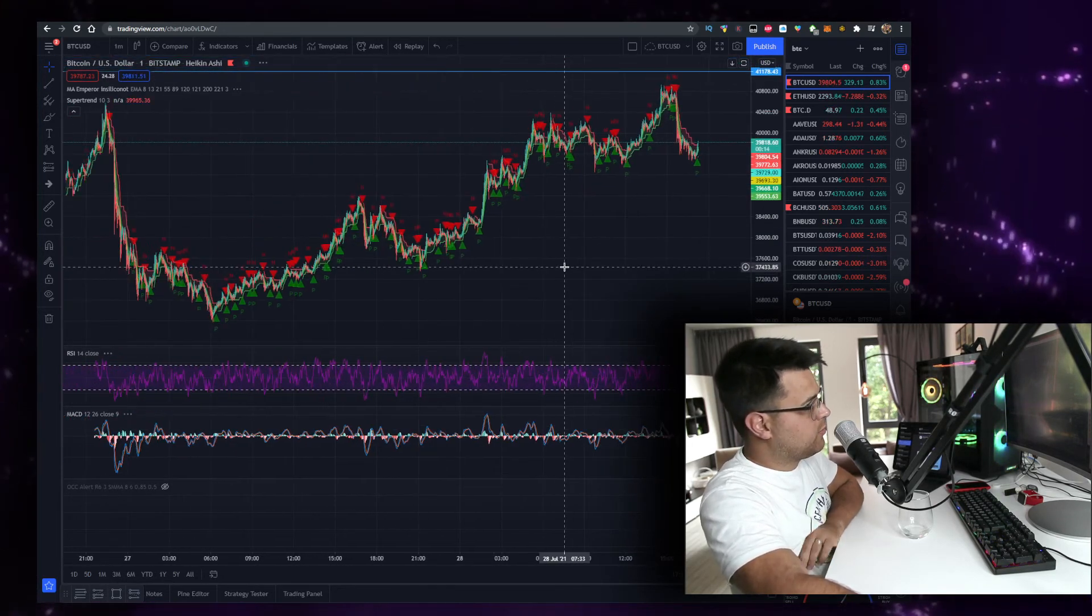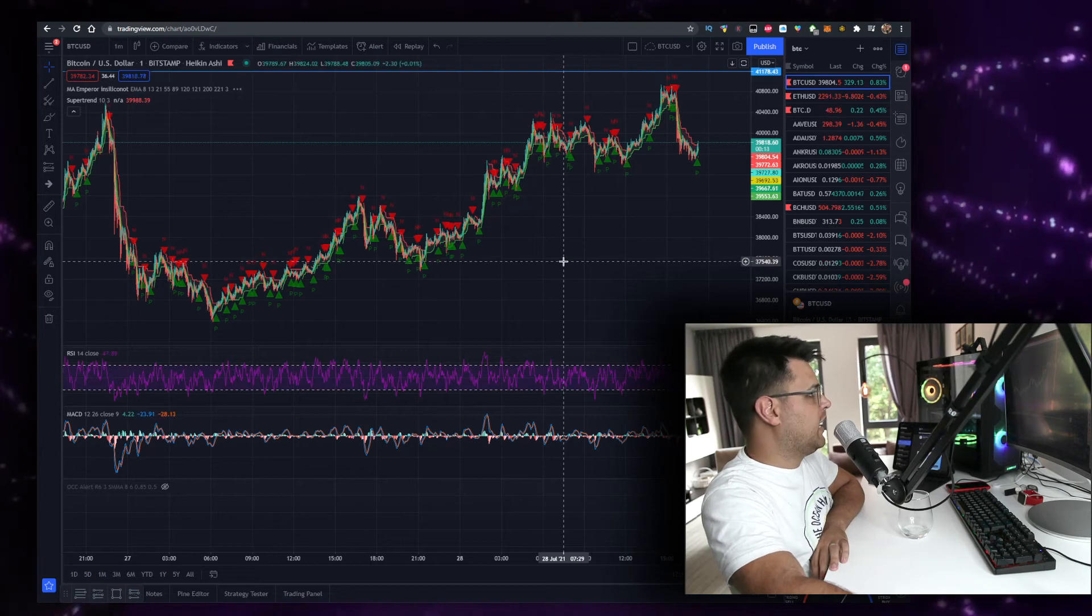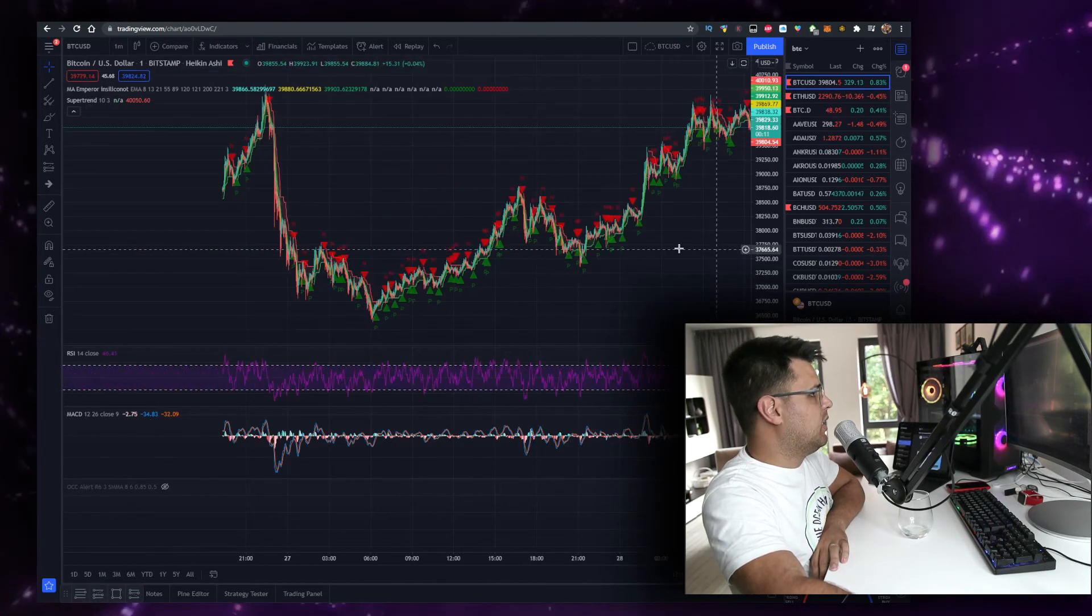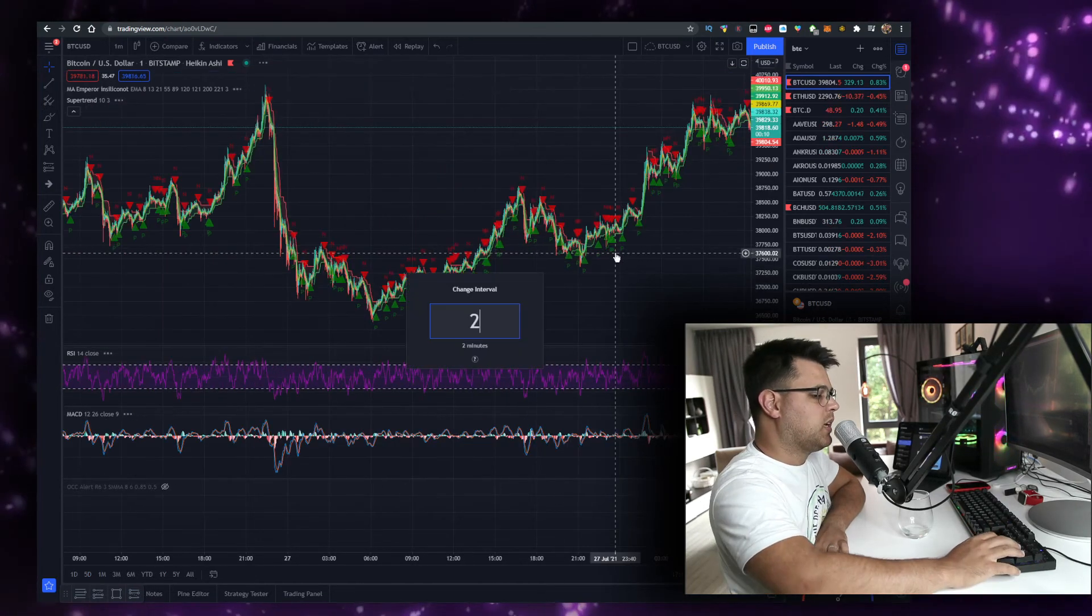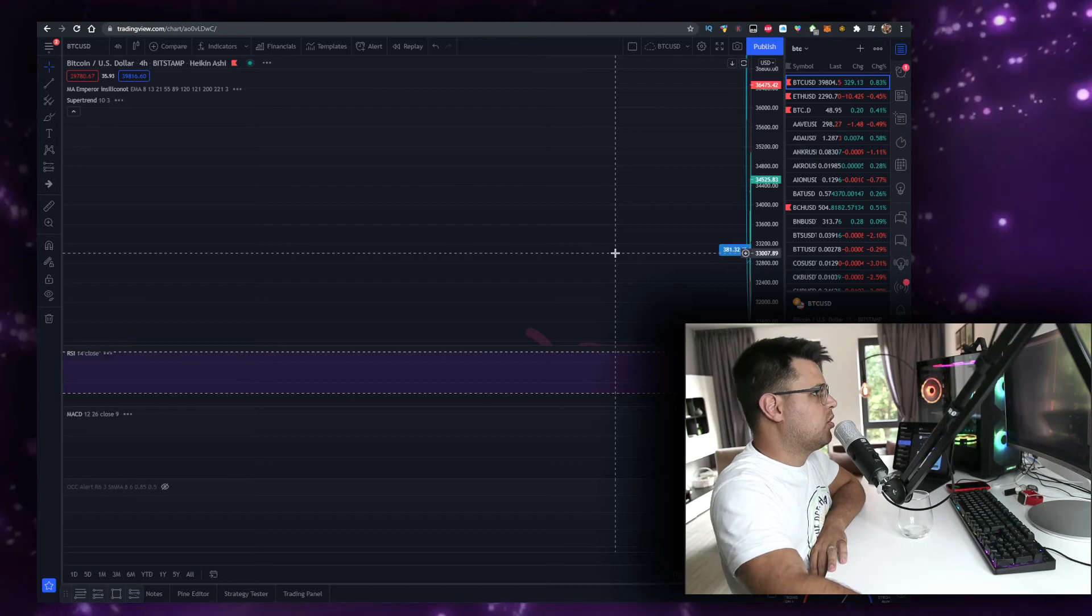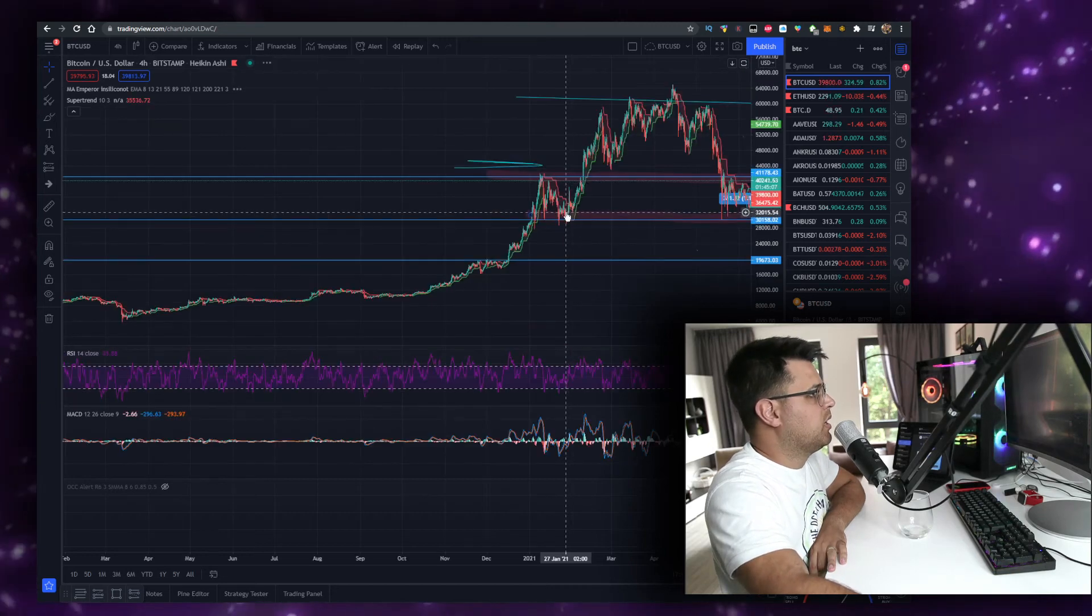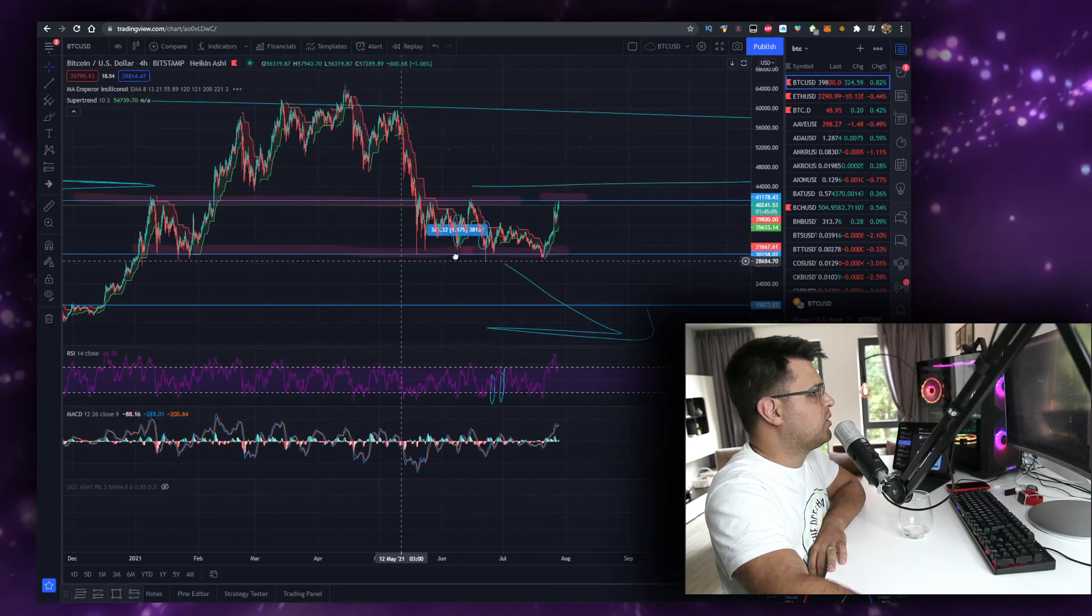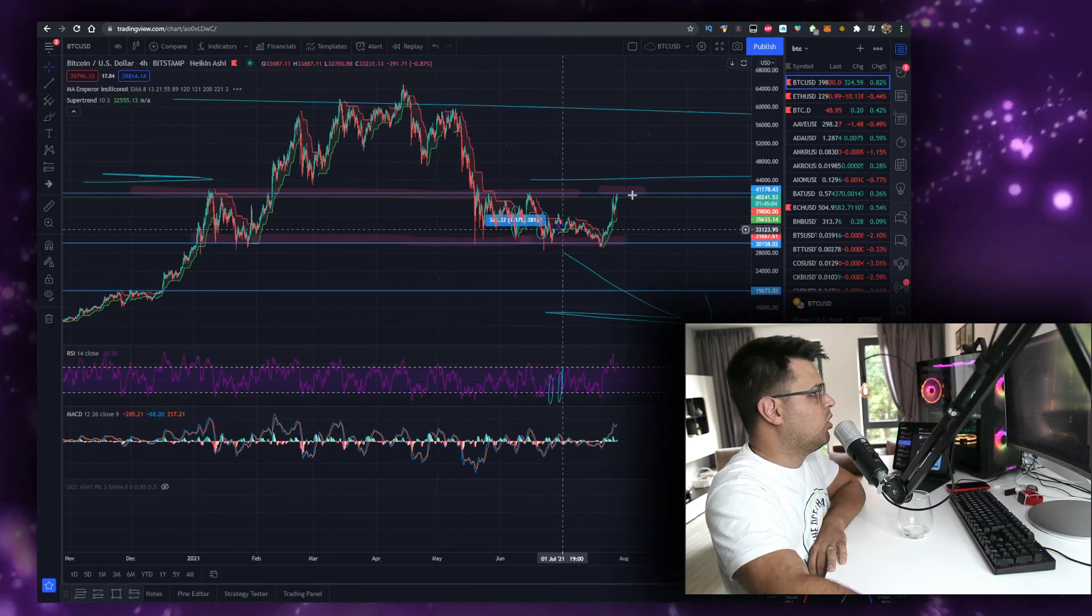Bitcoin's trying to break 40k. I expect we're kind of forming a cup and handle pattern right here, which I'll probably make a separate video on.